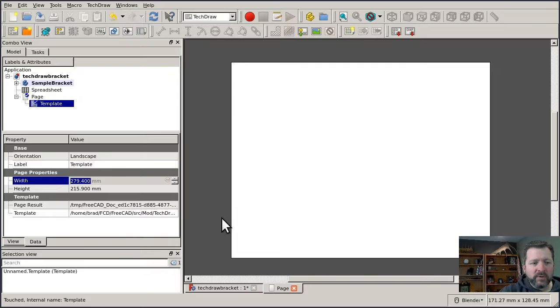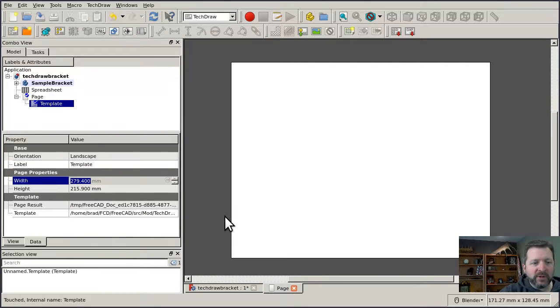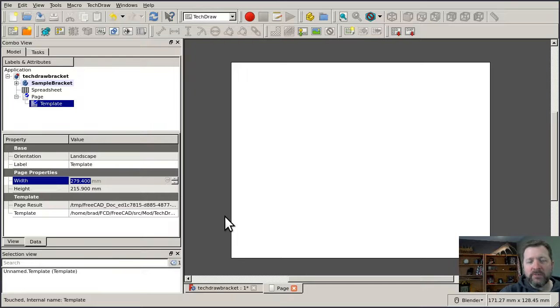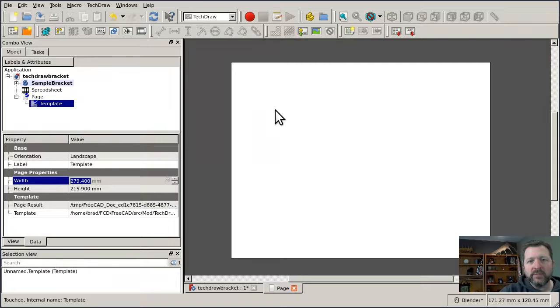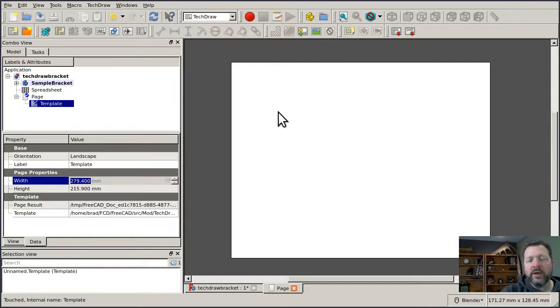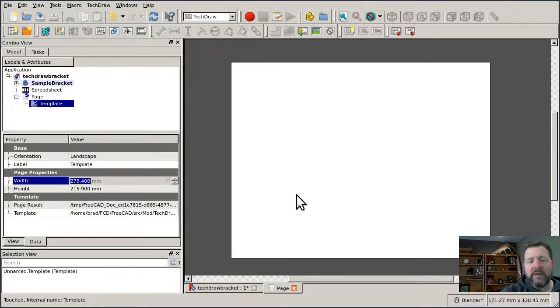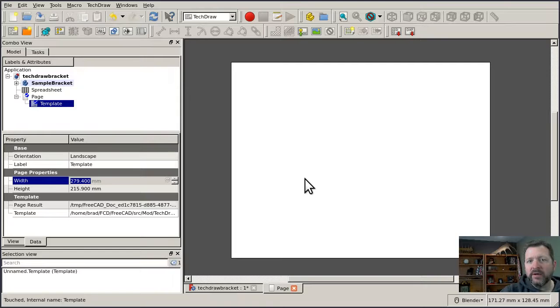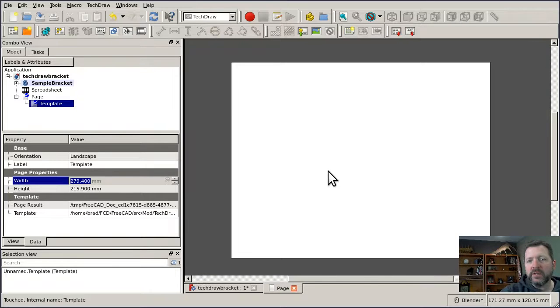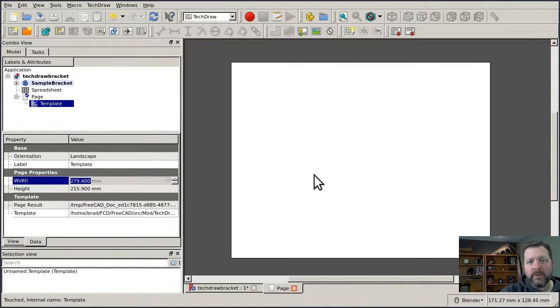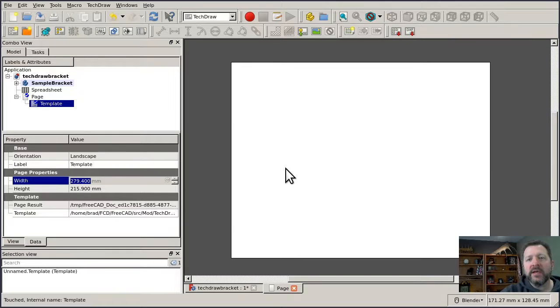And it's really important that you use the correct template for the printer that you're going to print out on. For instance, A4 is very close to US Letter, but not exactly. So if I used the A4 template and then tried to print it out on my printer on US Letter paper, my printer driver would rescale it to fit.